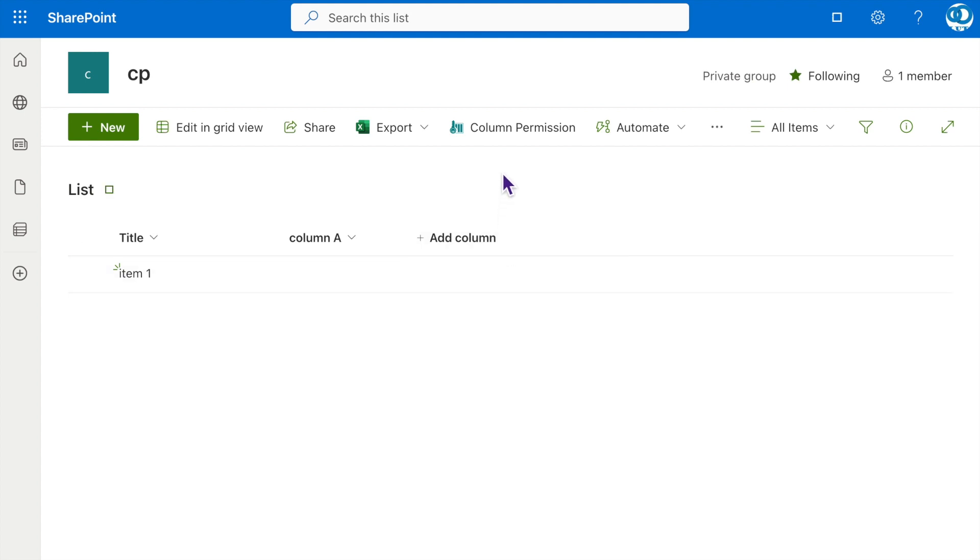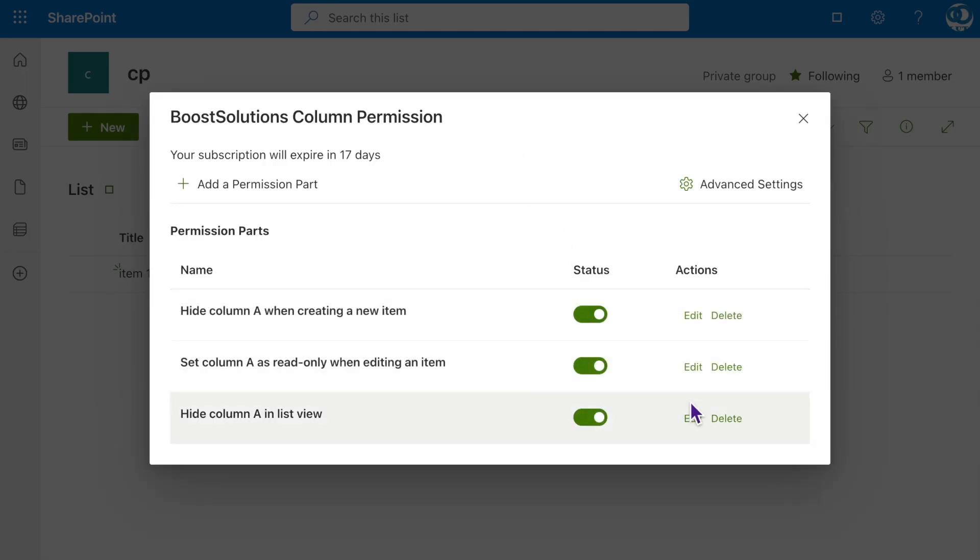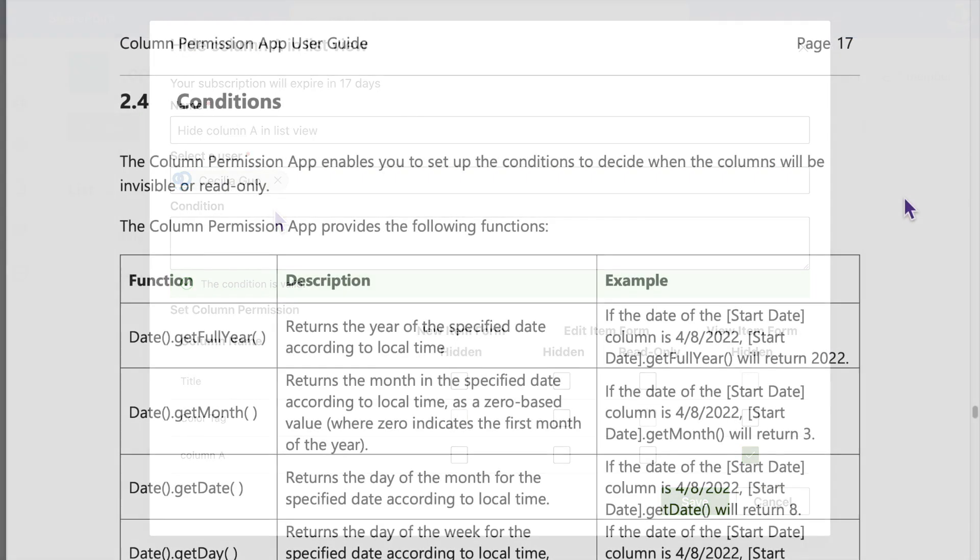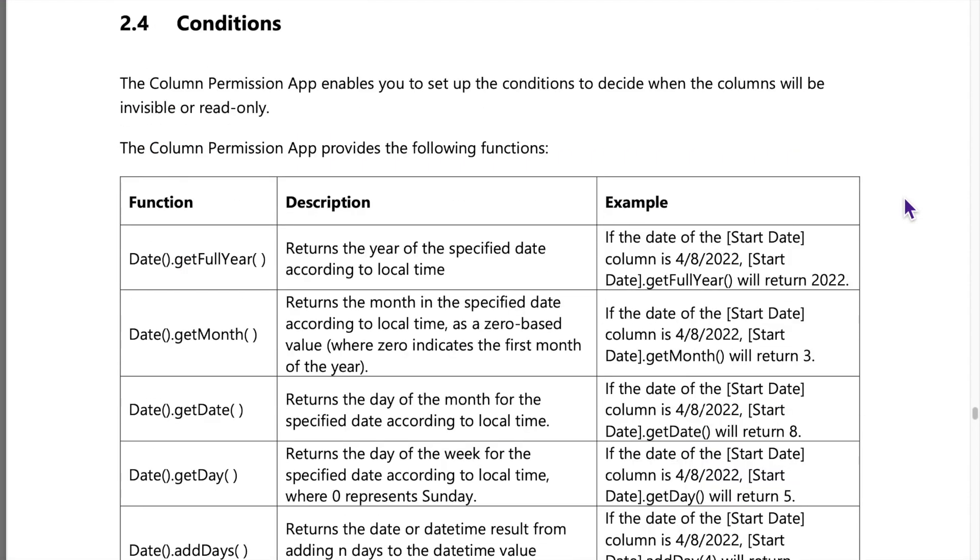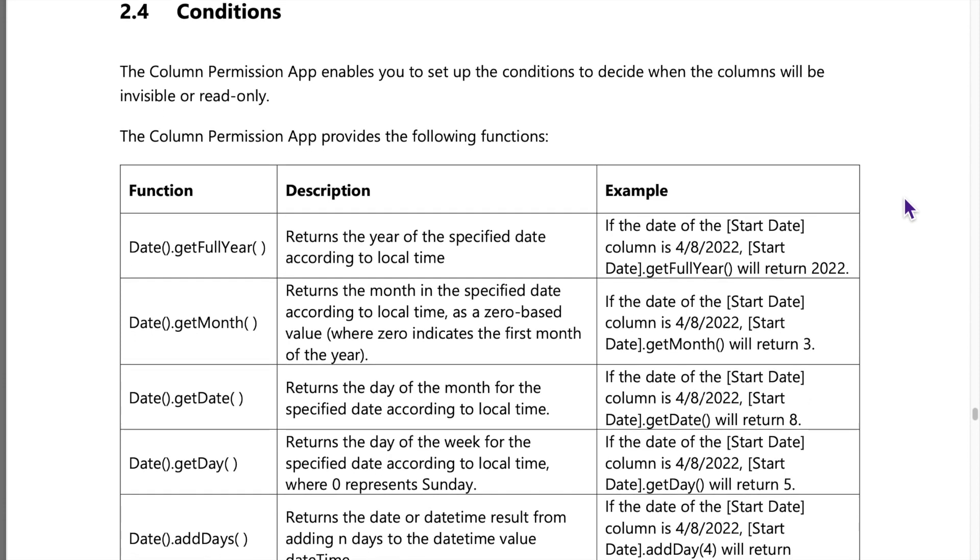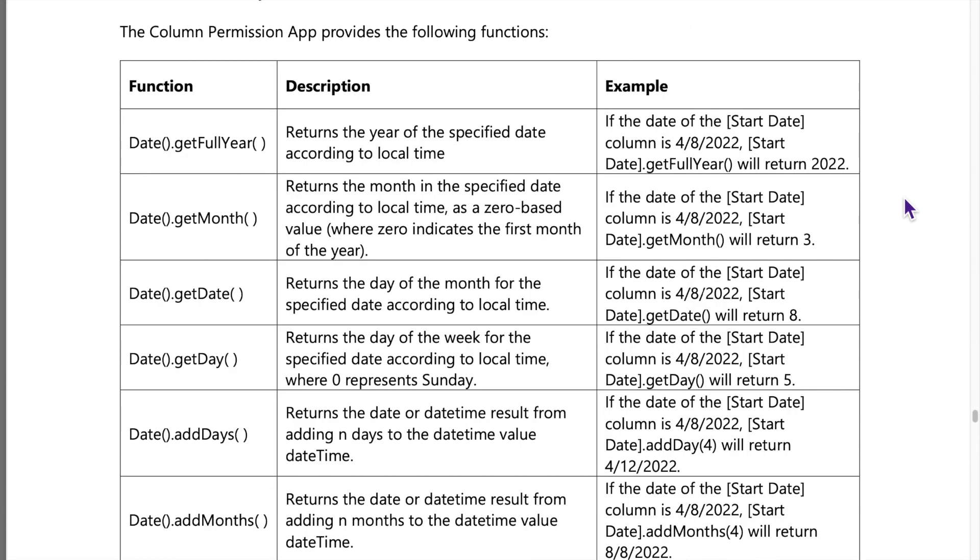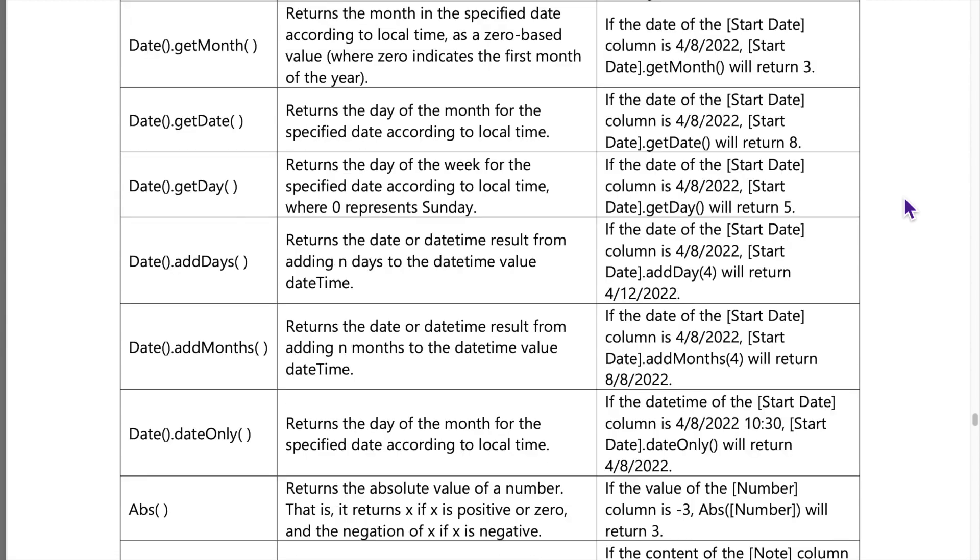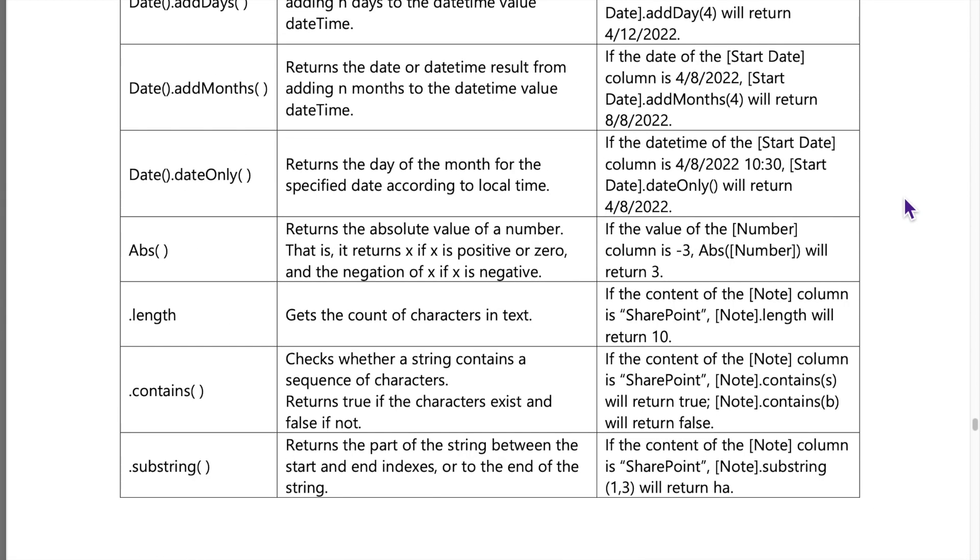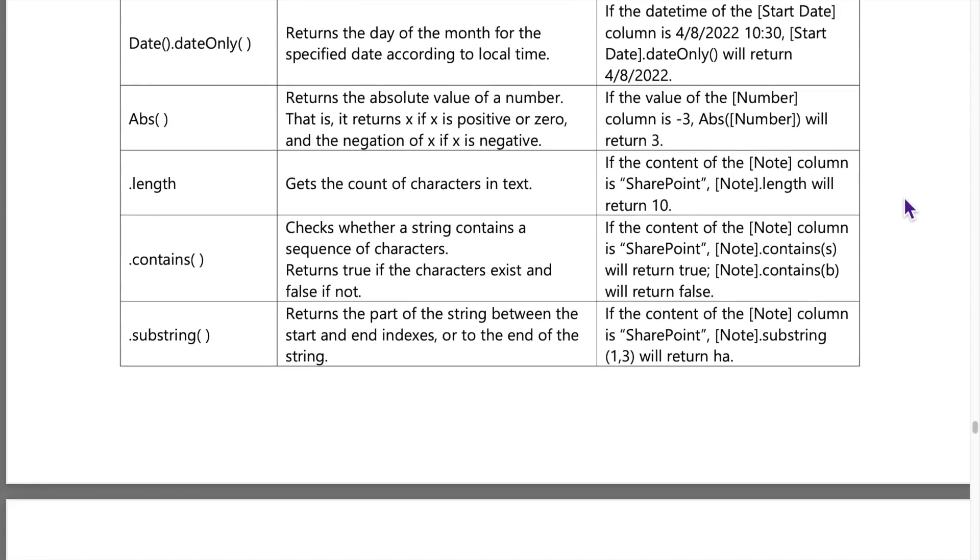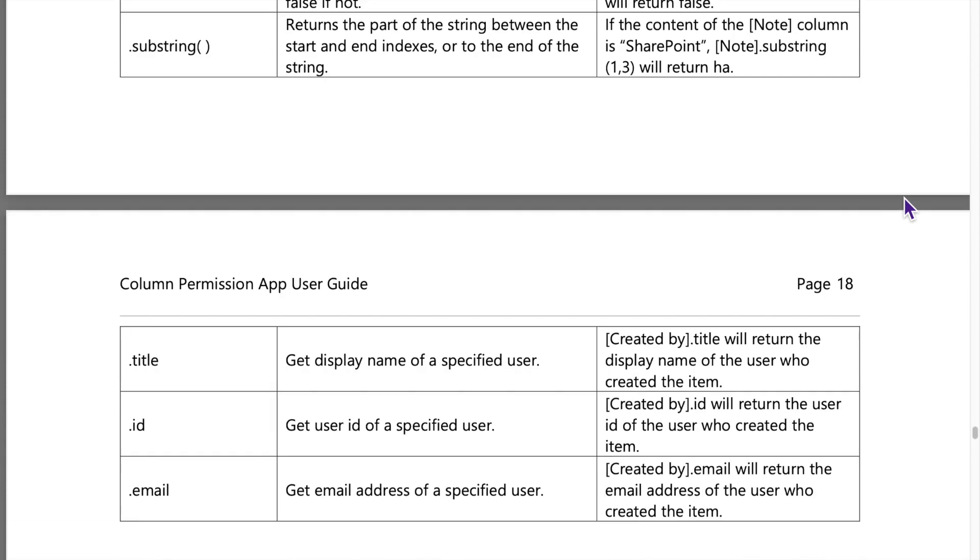As you may have noticed, we skipped the Condition section during the overall demonstration. Column Permission offers a wide range of conditions, enabling you to make column control extremely flexible. We will cover them in other videos later. You can also download the User Guide PDF from the description below.